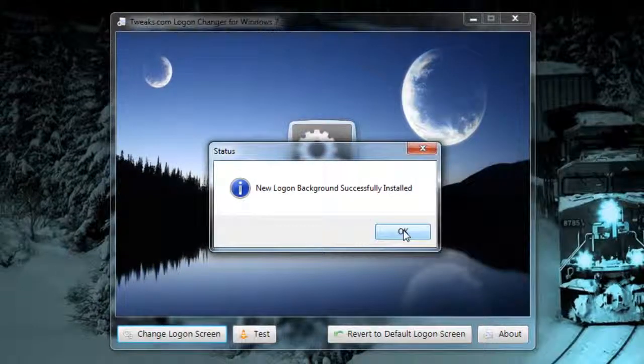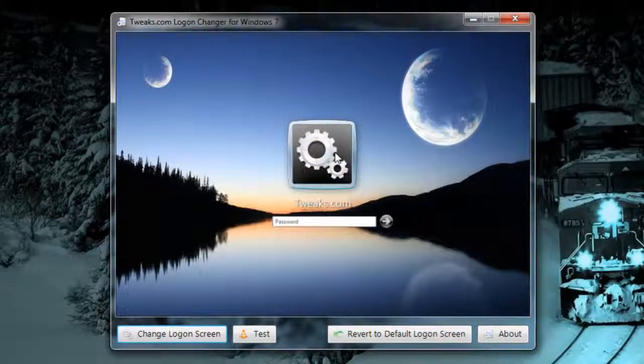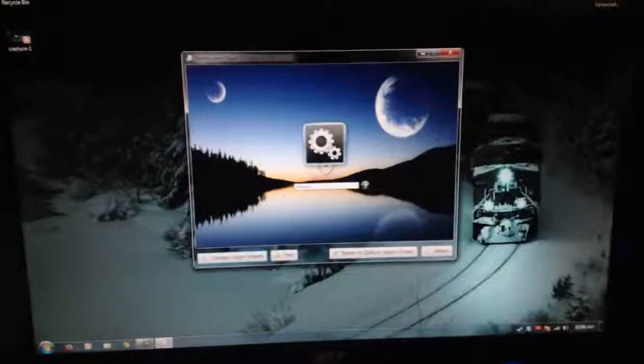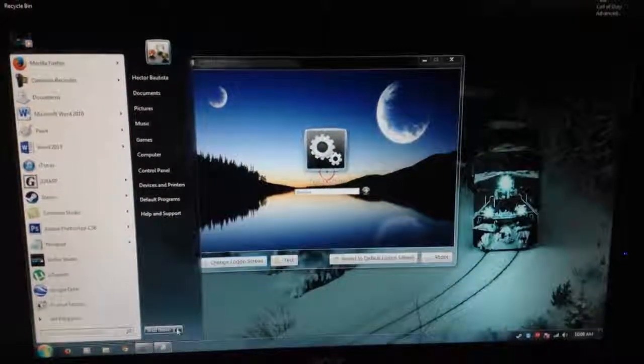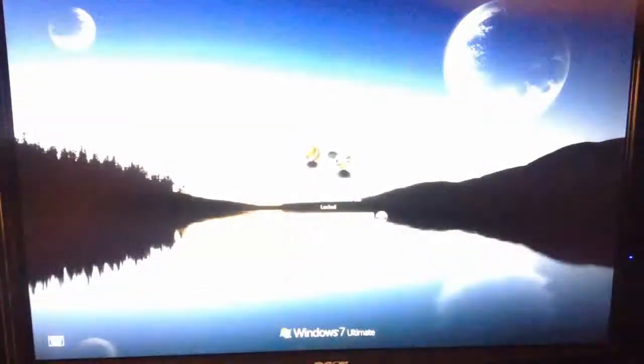New login background successfully installed, you just want to click OK and now my login background should be this. I'm going to lock the screen and show you that it works.